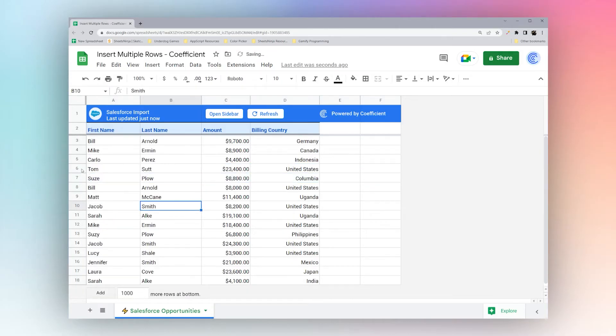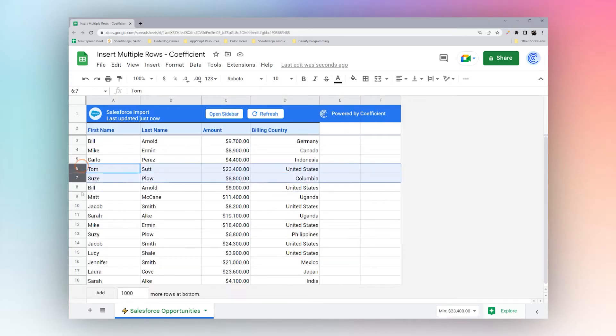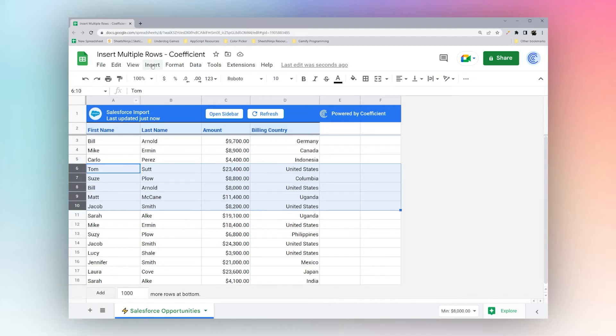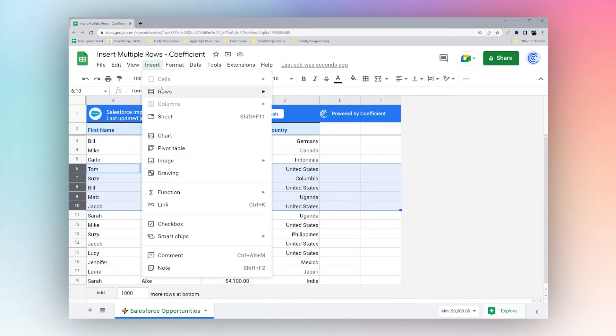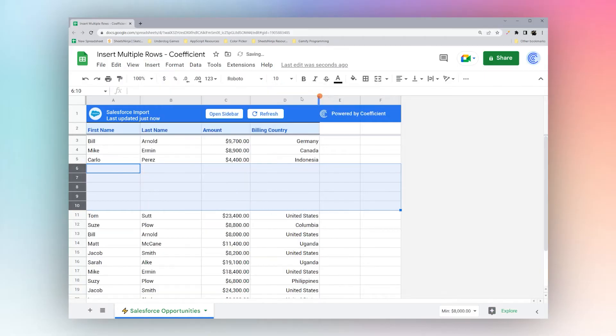Now if you want to insert multiple rows then you'll need to select multiple rows. So if you click and drag down, here we have five rows selected. We can either go to the insert menu and if you go to rows you can see now instead of insert one row we have insert five rows. So that's how we can insert five rows above.